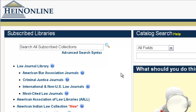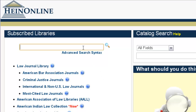From the HeinOnline Welcome page, I'm going to construct this search in our single search box. What we're going to do is a proximity search for the three key terms: unauthorized, immigrants, and court — within a proximity of 10.